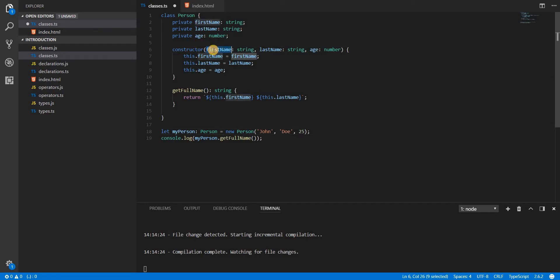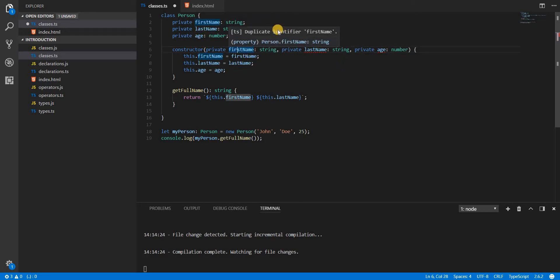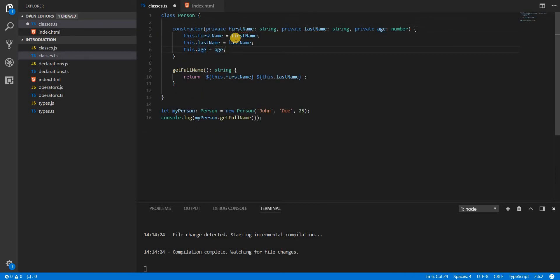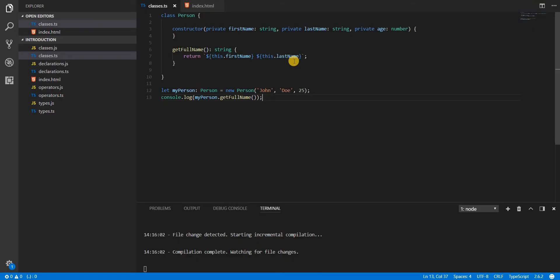There's a cleaner way to do this. Instead of separately declaring properties and assigning them in the constructor, you can specify the private access modifier directly on the constructor parameters. TypeScript will treat them as class members automatically. This removes the need for explicit property declarations and manual assignments, and it still works the same way.